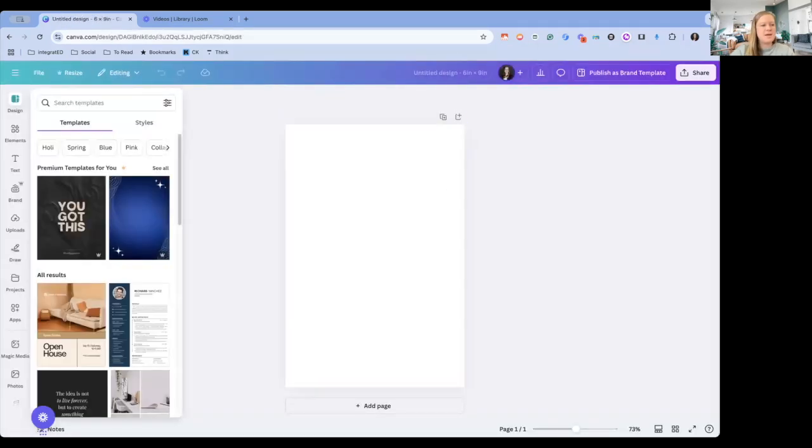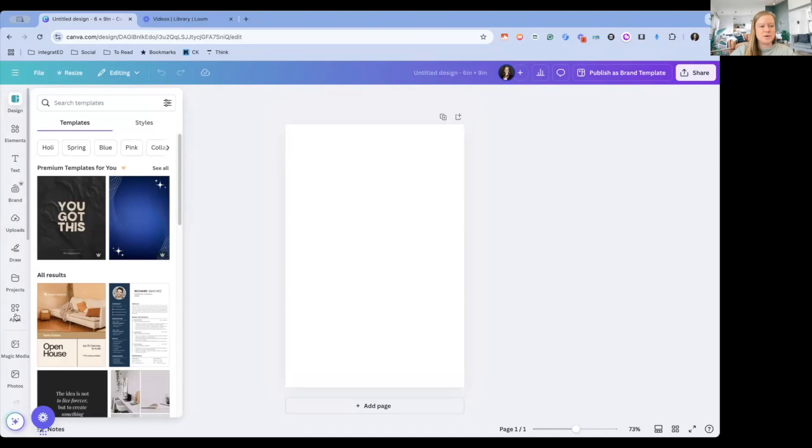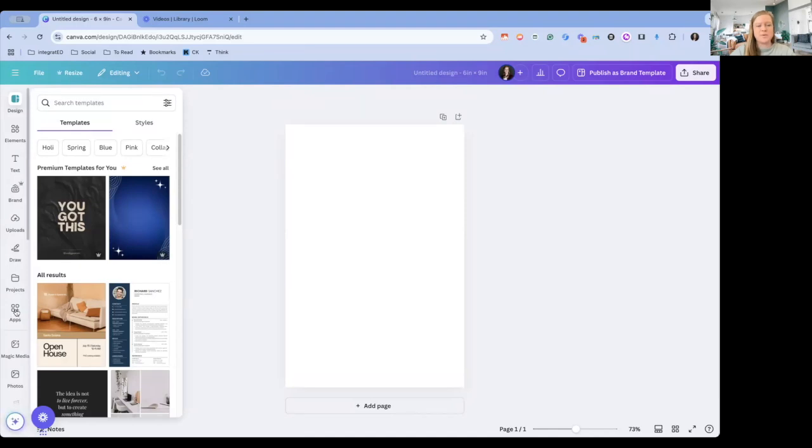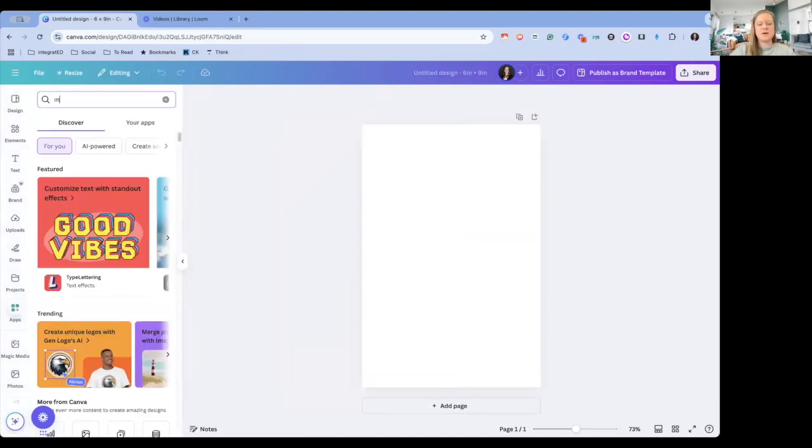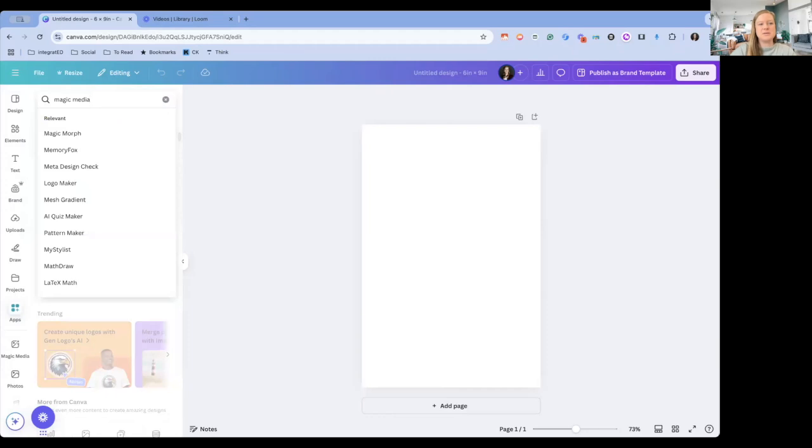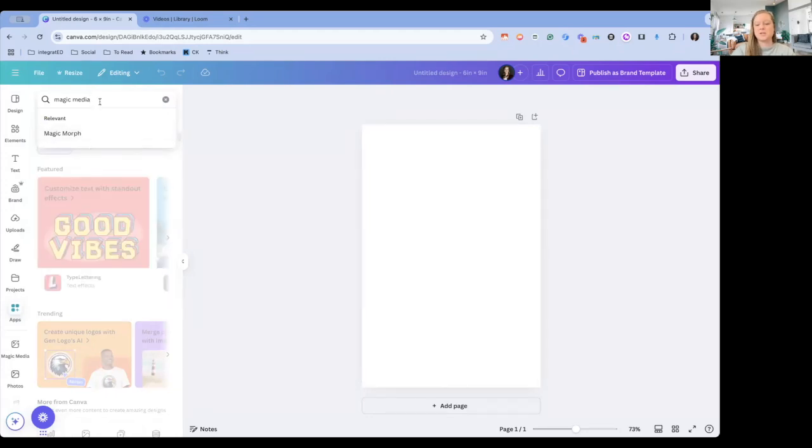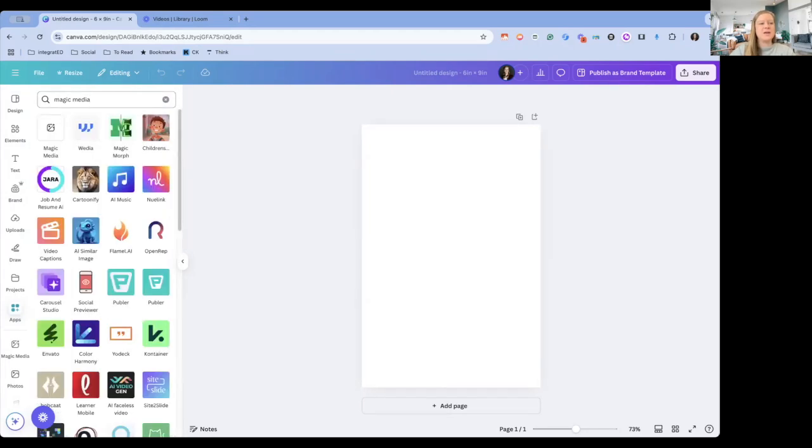We'll do a six by nine inch custom new design, and then I'm going to go over to the left right away, and I'm going to click on apps. From here, I want to type in Magic Media. Magic Morph will come up, but it is Magic Media, and we want to select return, and then we're going to click on this first option here.